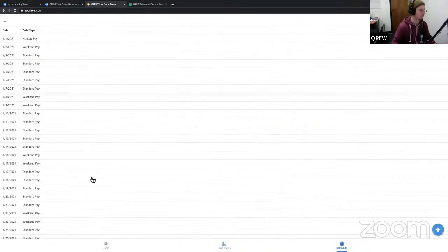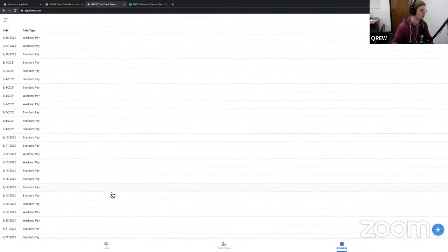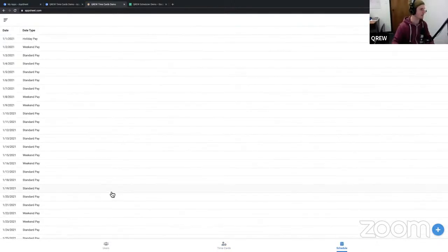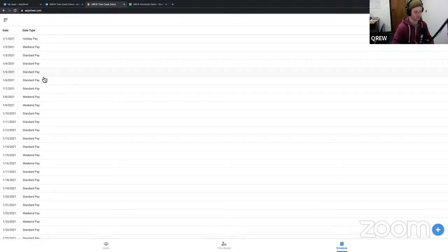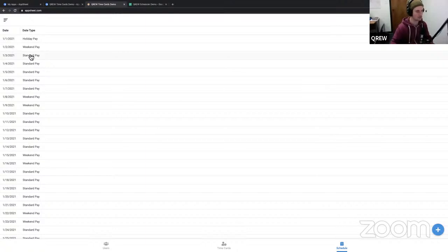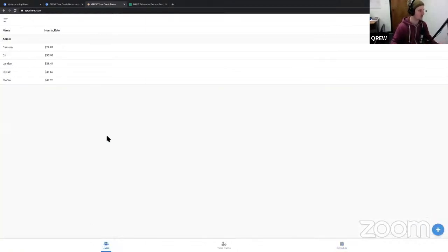On the right-hand side we have a preset schedule, which was pre-filled in Google Sheets. There are two different types of payments: if a user logs time on a standard payment day, their hourly wage is multiplied by one. But if they work on either a weekend or a holiday, we multiply that by 1.5 - adding a little more complexity to this use case. We also have a users view where we can add users and assign an hourly rate.